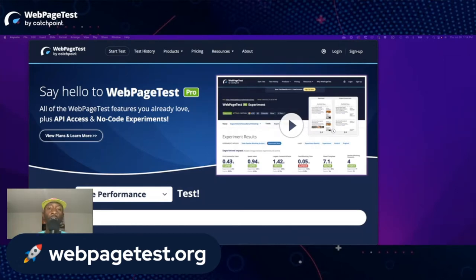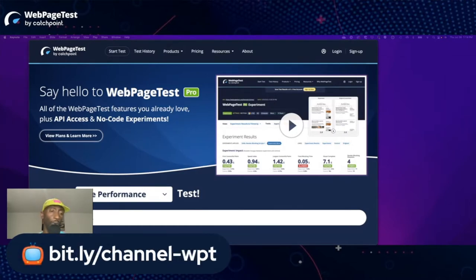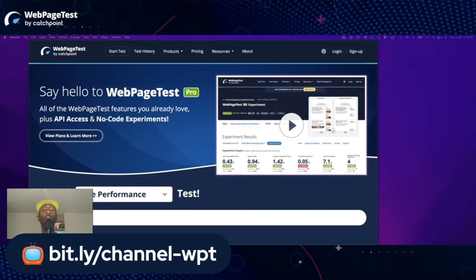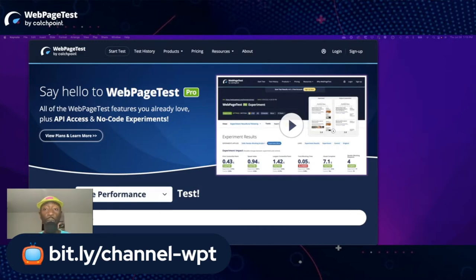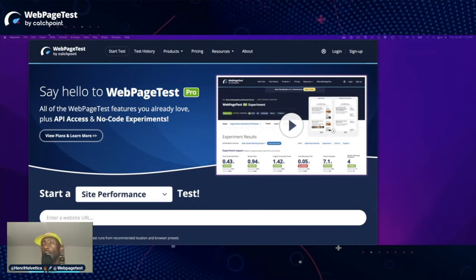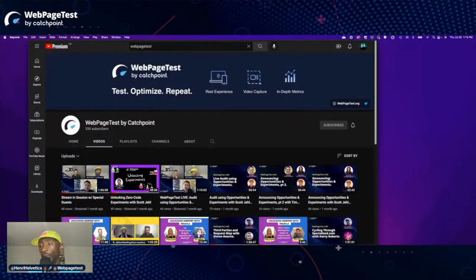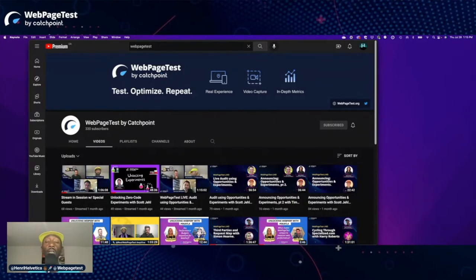If you move on to a paid pro account you'll see tons more available. If you're not familiar, head to our WebPageTest YouTube channel at bit.ly/channel-wpt — we recorded all of the presentations from June introducing the new features including opportunities and experiments. We're going to be adding a lot more content this fall.